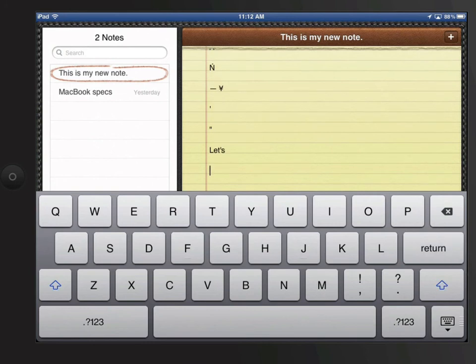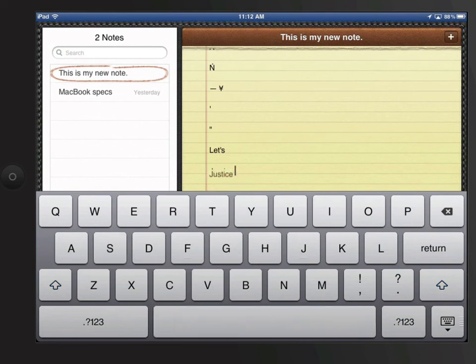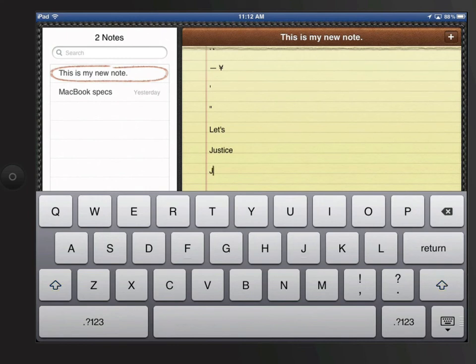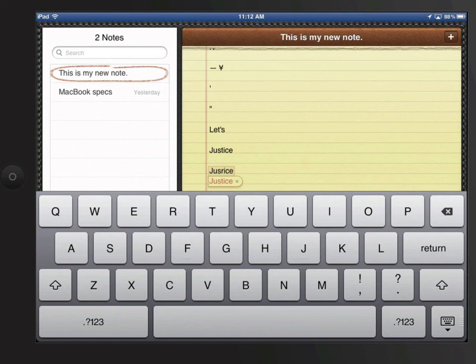iOS also checks your spelling as you type. So if I misspell JUSTICE, the correctly spelled word appears below. Just tap the space bar to accept the corrected word. Sometimes iOS won't present the right correction. In that case, just tap on the correction to ignore it.